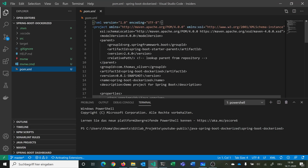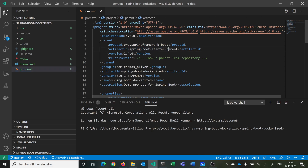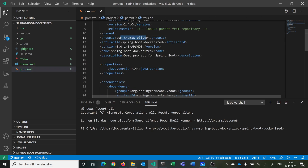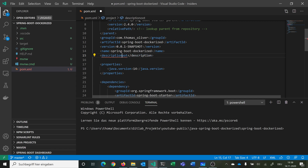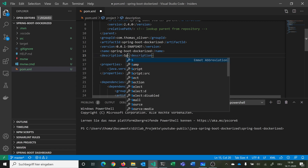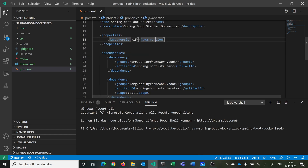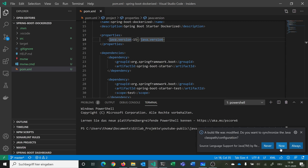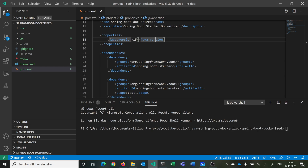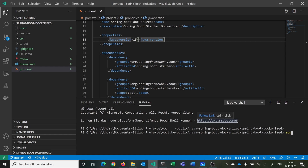Now we have our POM XML. This is our Spring Boot startup parent, version 2.4, with the group ID, artifact ID, version, name, and description. We can change the description to 'Spring Boot Dockerized'. Here we change the Java version to 15 because I have version 15 installed. Then we can run 'mvn spring-boot:run'.